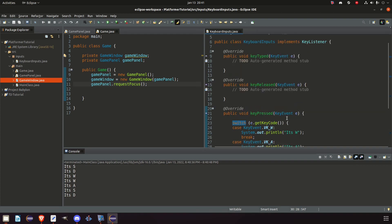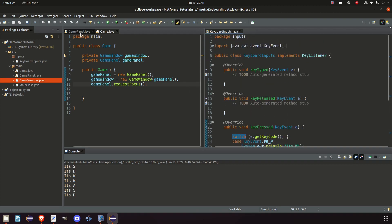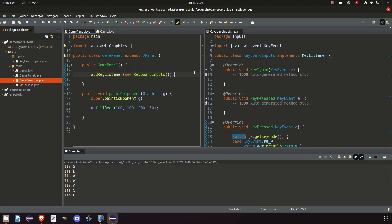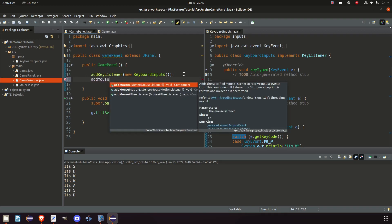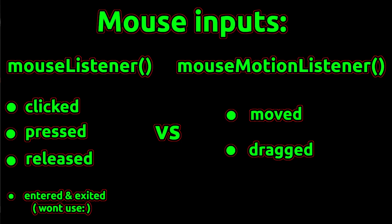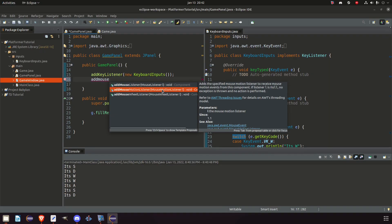Now let's go back to game panel and add the mouse inputs. When we add mouse inputs there are actually two kinds: mouse listener, which takes care of clicks, and mouse motion listener, which looks for motions — when you're dragging the mouse, moving the mouse, etc. There is also mouse wheel listener, but we're not going to use that. Let's begin with mouse listener.